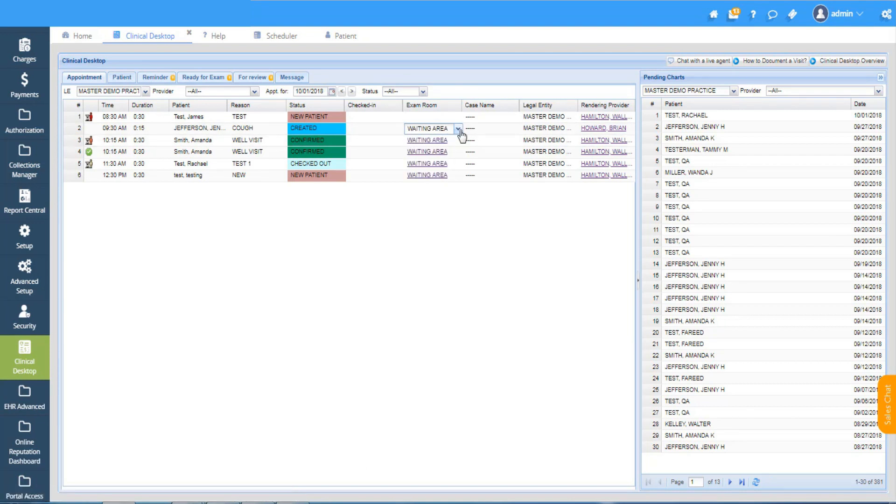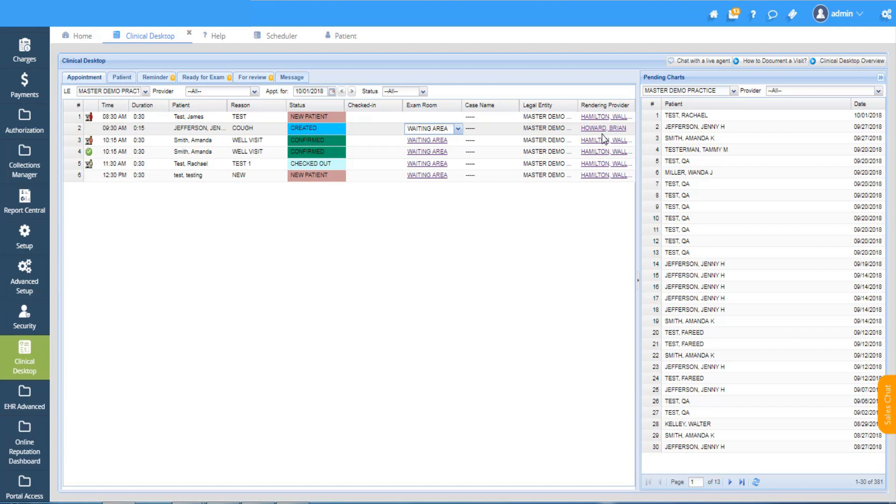Whatever changes you're making here will automatically reflect over to the schedule. All reminders that you have set for various patients will show up in the reminder tab. Let's say if you have to set up a reminder for a follow-up or for any labs or collection of copay, everything will automatically appear in the reminder tab.